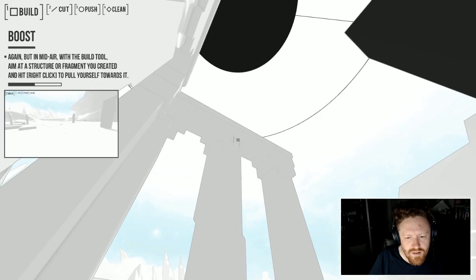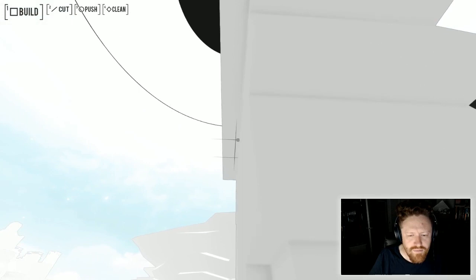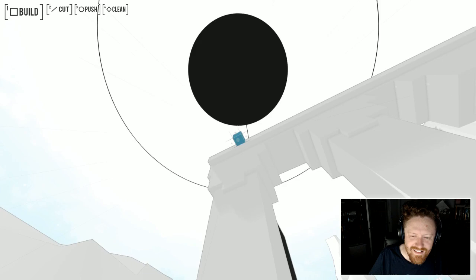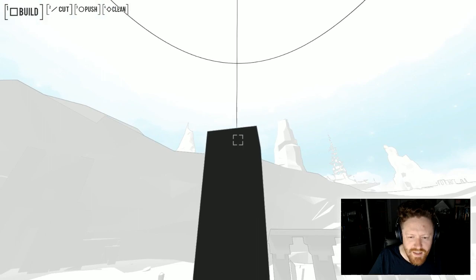This place is huge. The build tool. Aim at a structure or frame you created. Right click to pull yourself towards it? So, I can build something and then pull myself towards it. I can use that to get around even more. I am incredibly mobile. But what am I doing here?